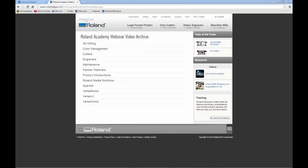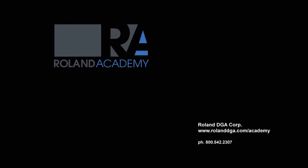Thank you everyone for joining us for today's webinar. Jim and Shelby, thank you so much — this has been very informational and I look forward to Part 3. We will get Part 3 posted on our website shortly. I believe we're looking at June. We'll send out email invitations to register, and recordings will be available online. Please continue to visit RolandDGa.com to look at upcoming webinars.